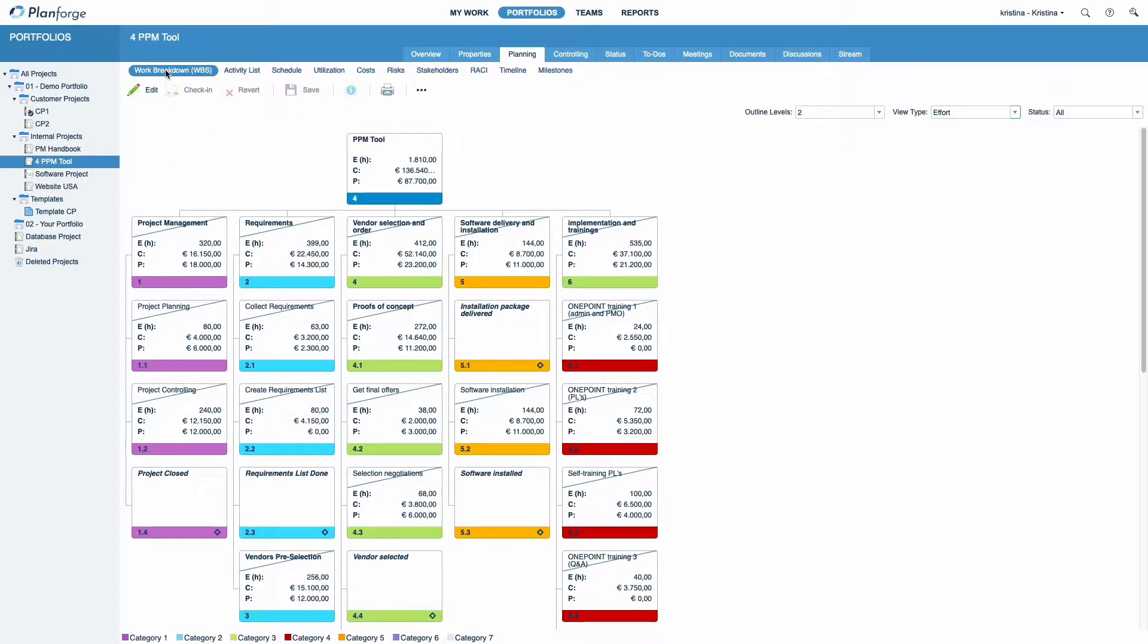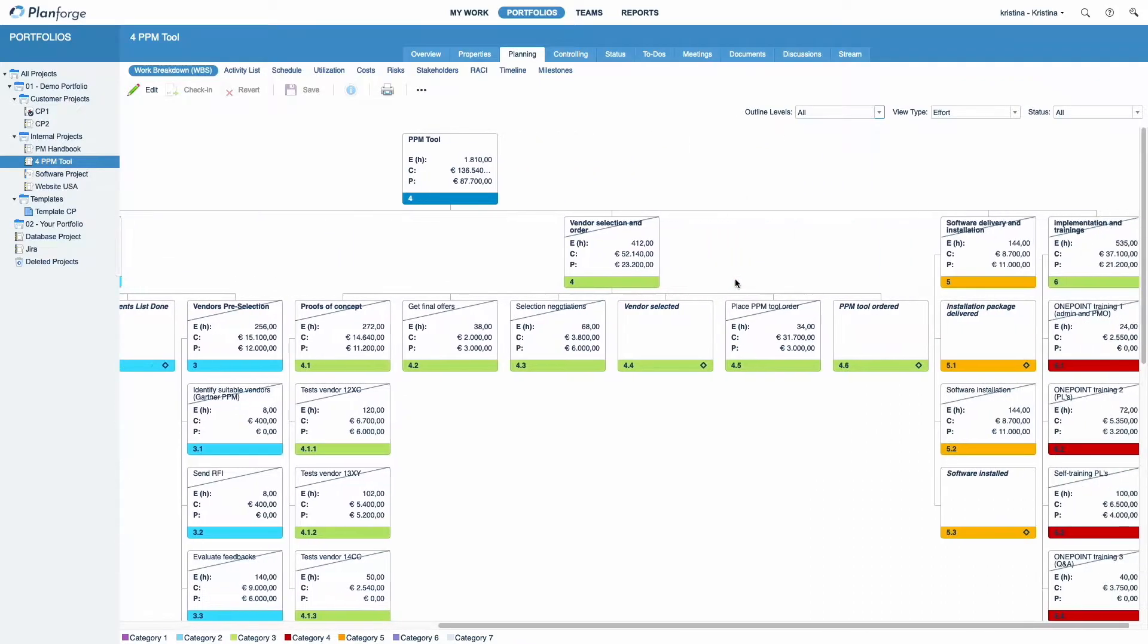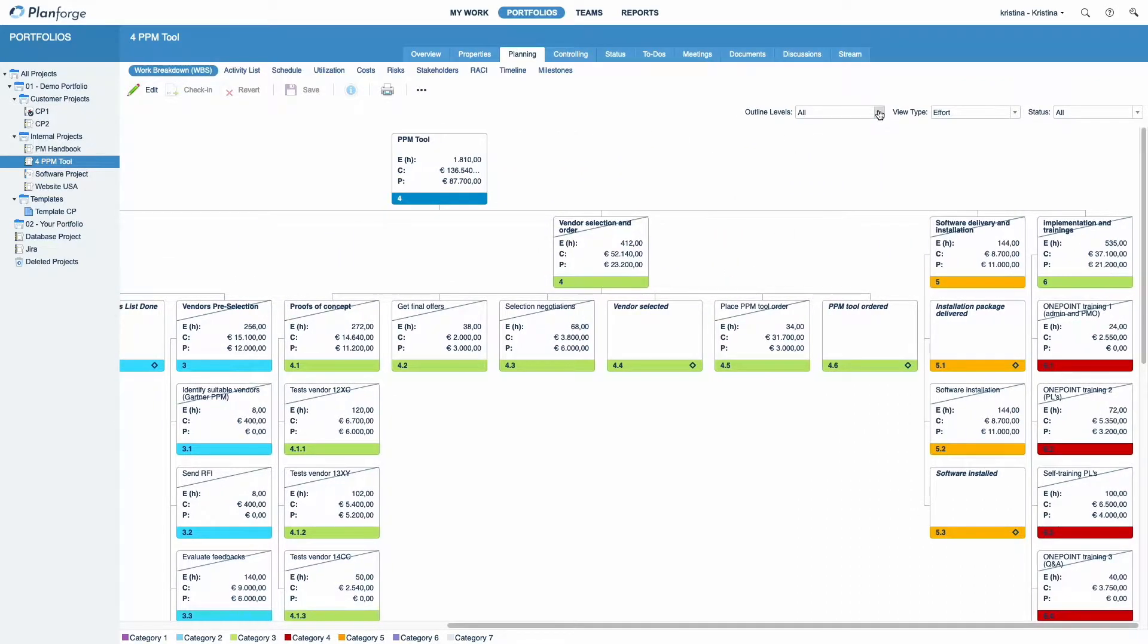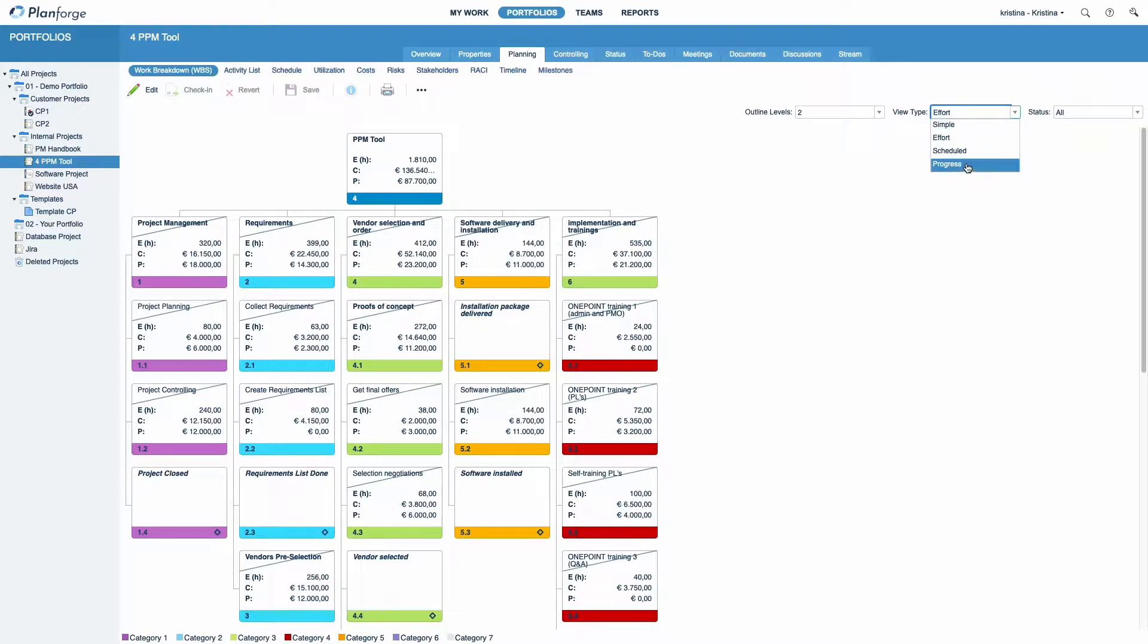If your WBS has more than two levels, you can select the number of displayed outlined levels. Choose between the different view types: Simple, Effort Scheduled, and Progress.